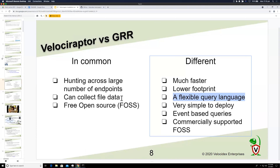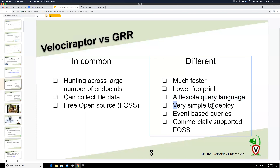Velociraptor differs from GRR in several ways: it's much faster (GRR is written in Python, so it's slow), more scalable, has a much smaller agent footprint on the endpoint, and crucially has the flexibility of a query language — you don't need to write Python code. You can write a query to create new detections instantly. Velociraptor is also a lot easier to deploy and supports event-based queries.